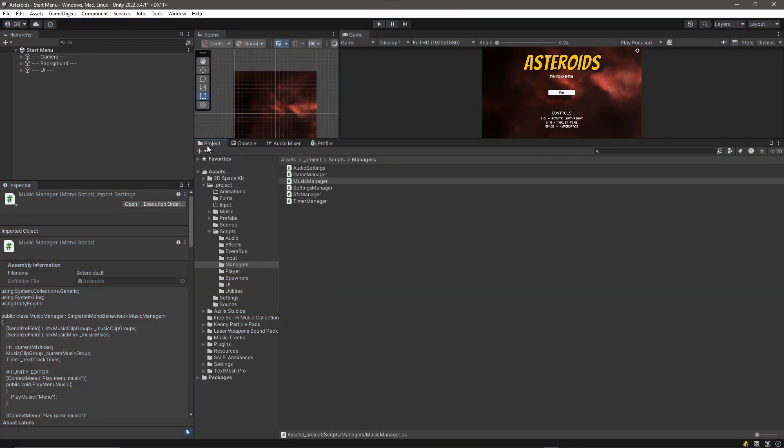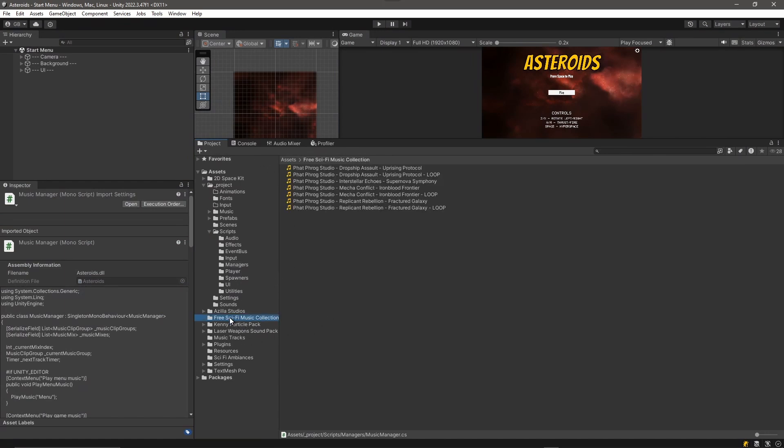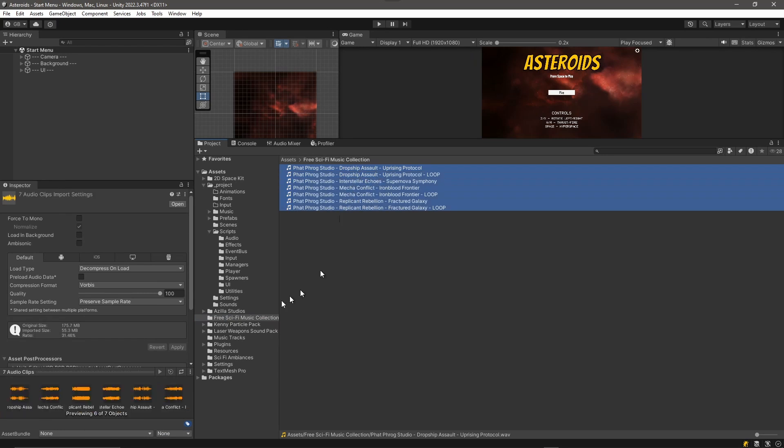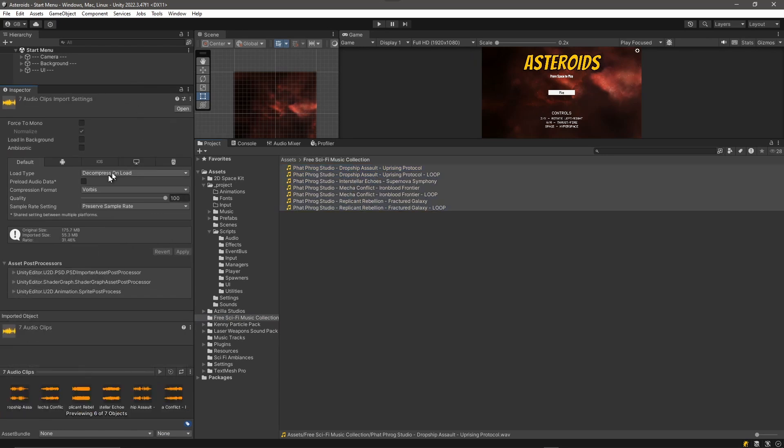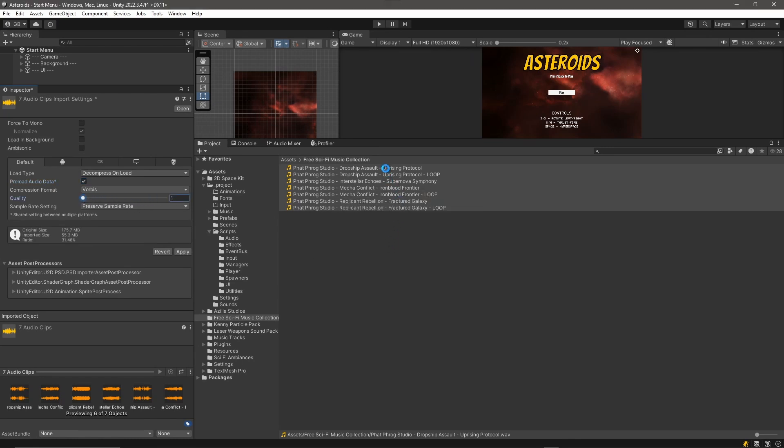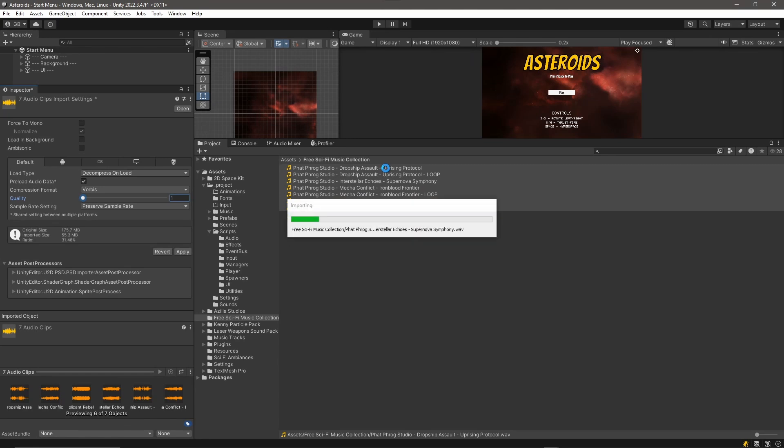So why would it do that? Well let's go and take a look at our audio clips. So we've got this sci-fi music collection here and we select these and we look at these in the inspector. There's some things that we can set. We can tell it hey, I want you to preload the audio data, and we can also change the quality. And what you can do, you can drag this thing all the way down to one and you're not really going to notice a difference. If we come over here and make those changes.